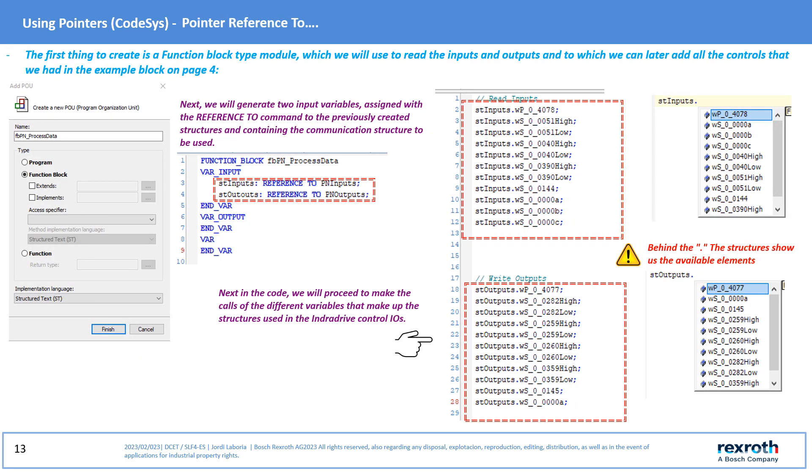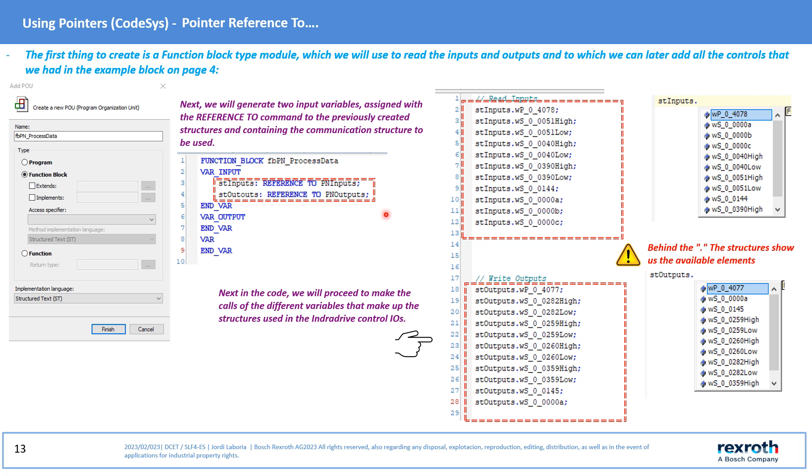First of all we are going to create a function block to be able to read and write the data of the I/O areas, and to which we could then include all the parameter structure that can be seen in the function block of page 4. Once the function block has been created we will proceed to create two Reference To type variables to which we will assign the structures created before for communication.